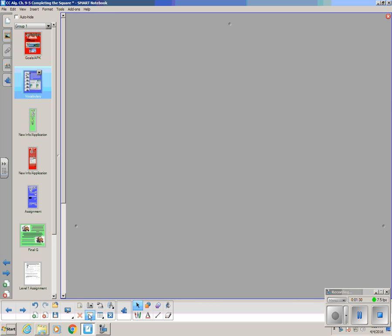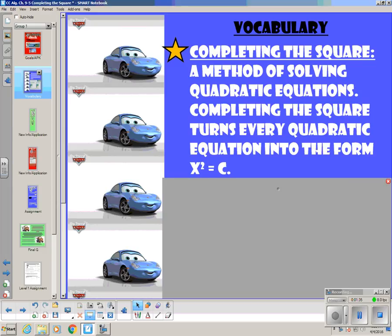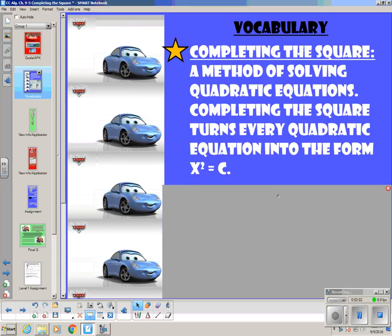The vocabulary word for this lesson is completing the square. The definition is that it's a method of solving quadratic equations. It turns every quadratic equation into the form x squared equals c, and that's basically how we're going to solve it. We're going to hold off on the hints and examples for a little bit — it's not going to make any sense until you actually see the method.